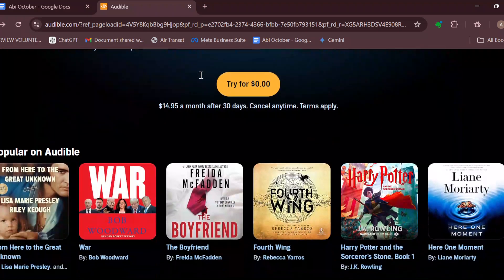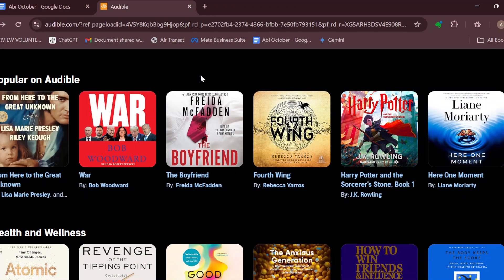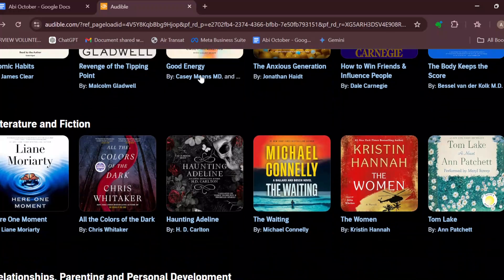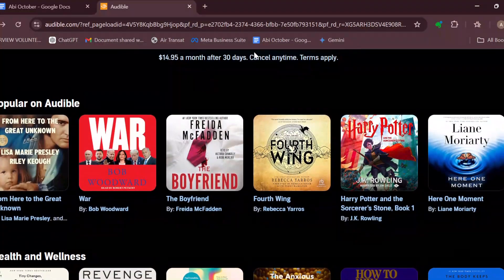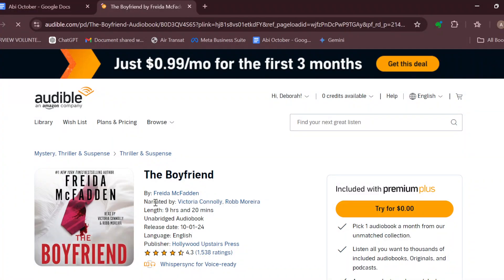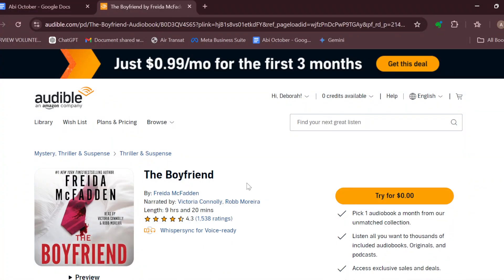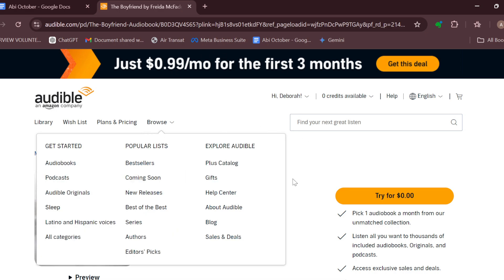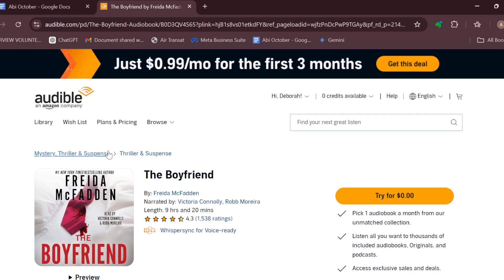Once you're logged in on the home page, scroll down until you can see the different audiobooks available on Audible to select the book you would like to get. For example, if the book is 'The Boyfriend' by reader Mark Verdin, just click on it and you'll be taken to the book detail page.